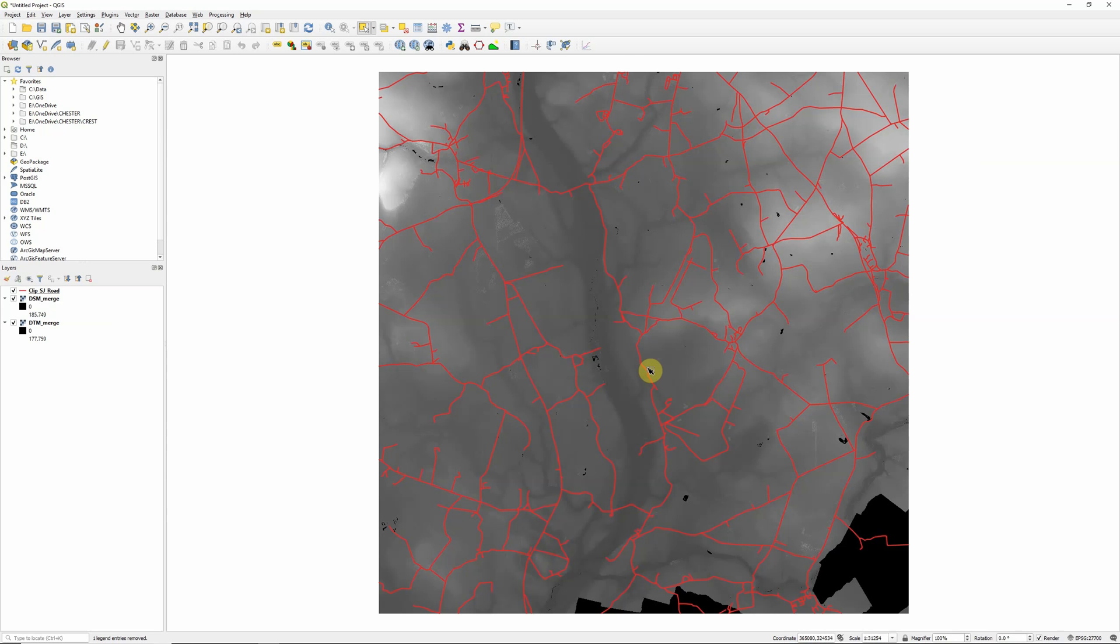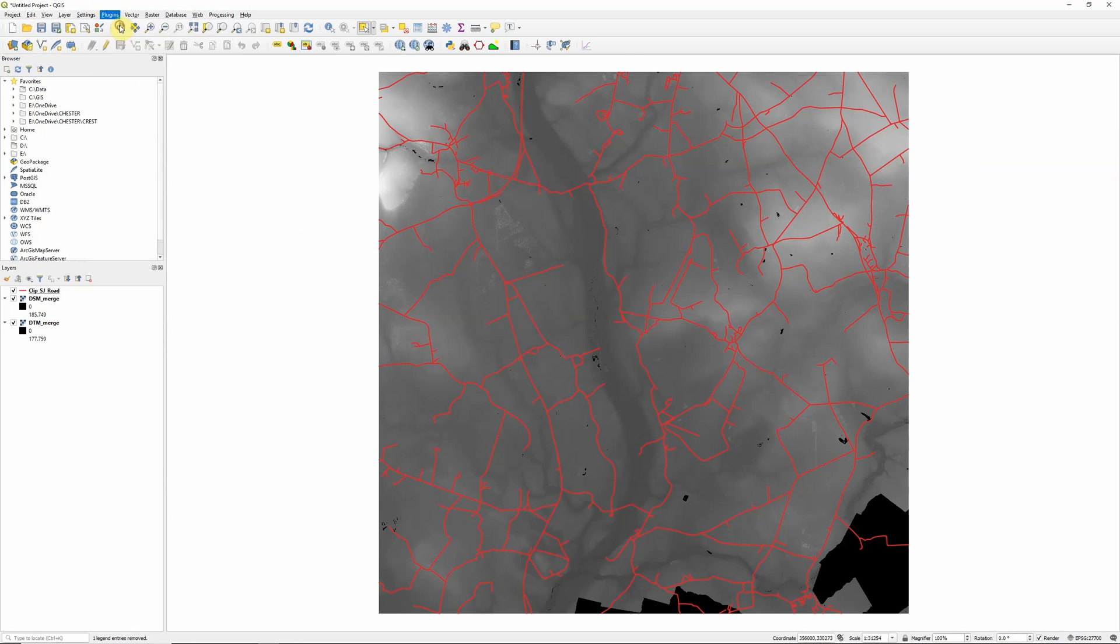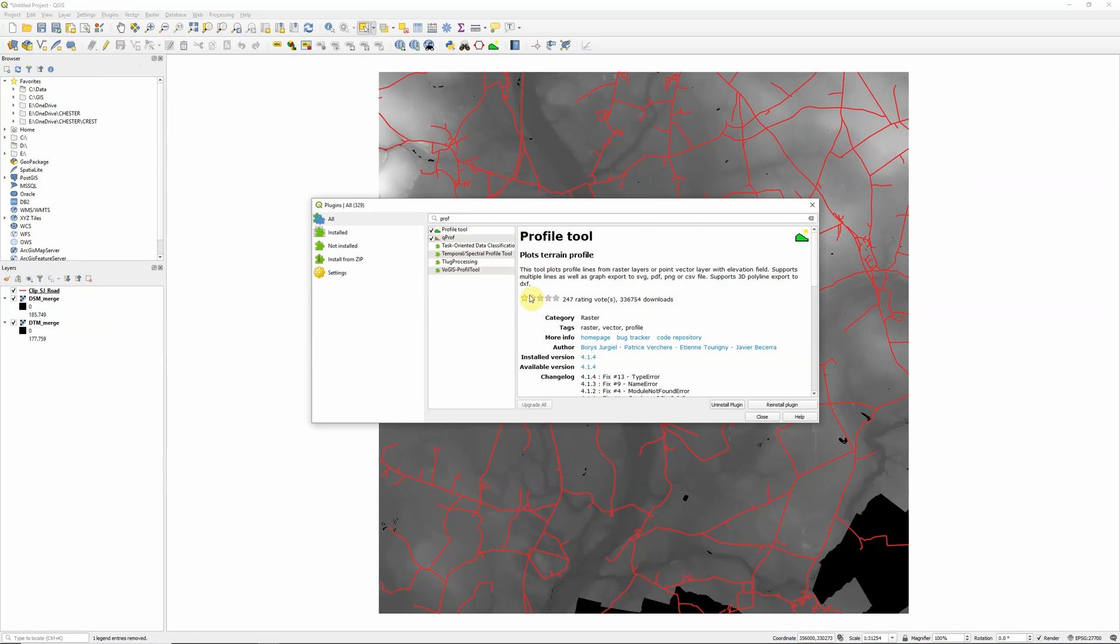So once you've got those two things there's actually a number of different tools for creating road graphs or elevation profiles within QGIS. And we're going to go into the Plugins Manager here, Plugins, Manage and Install Plugins. And if you start typing 'profile' there's a few tools that come up. Now probably the obvious one to go to is Profile Tool.